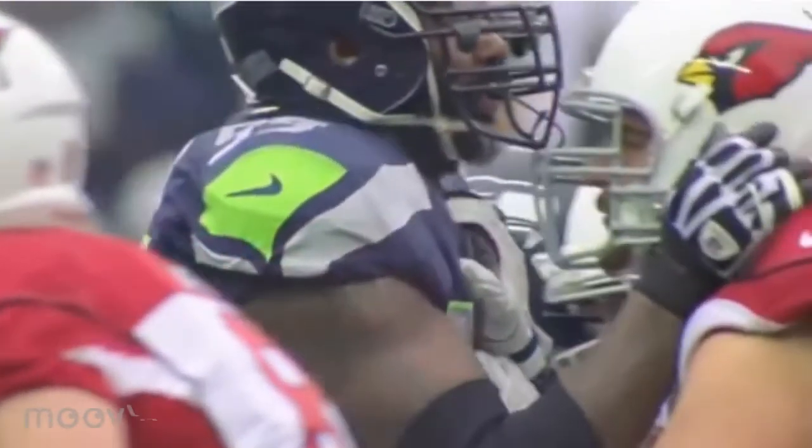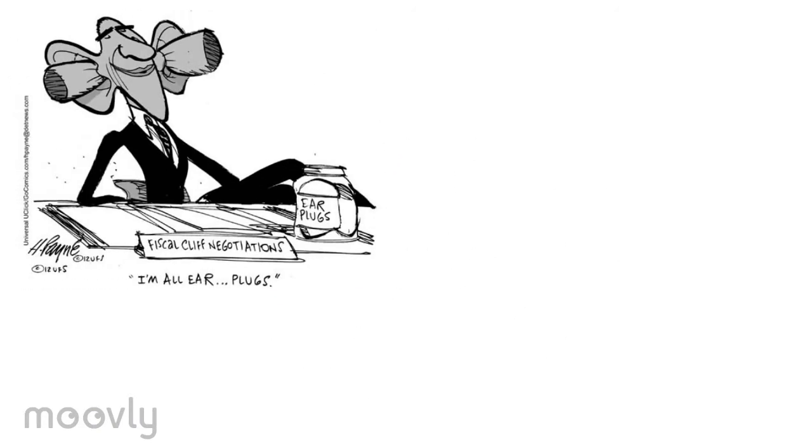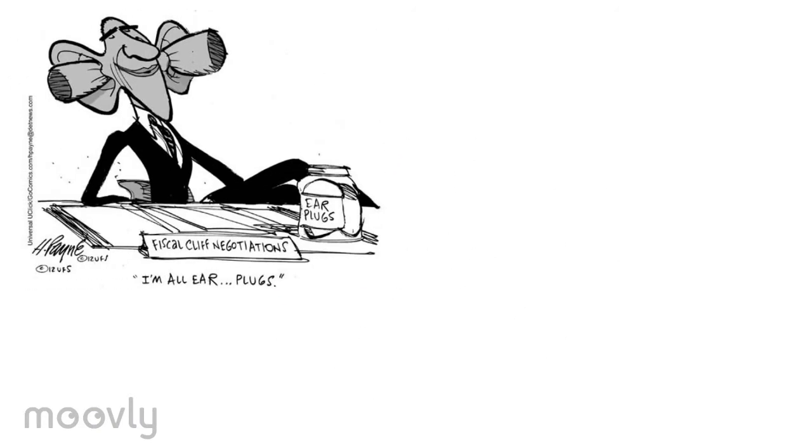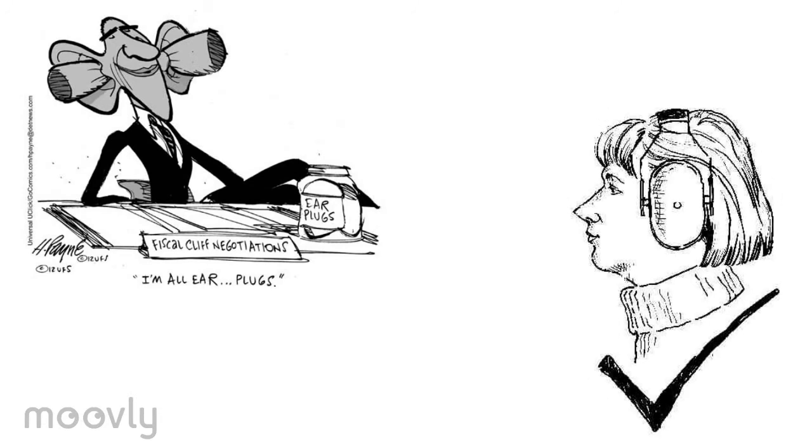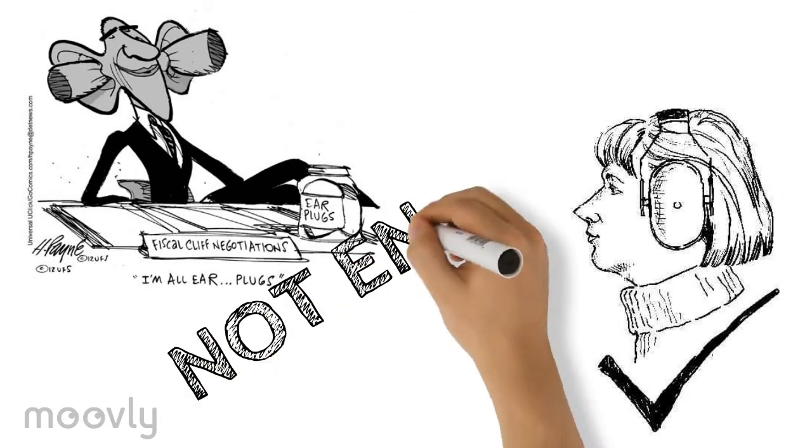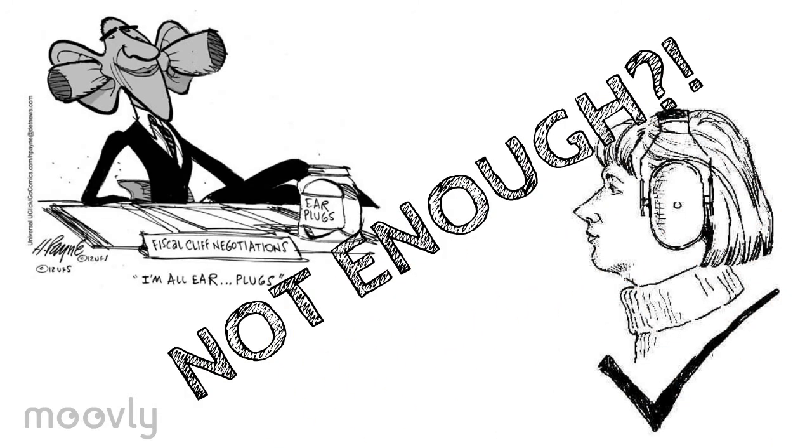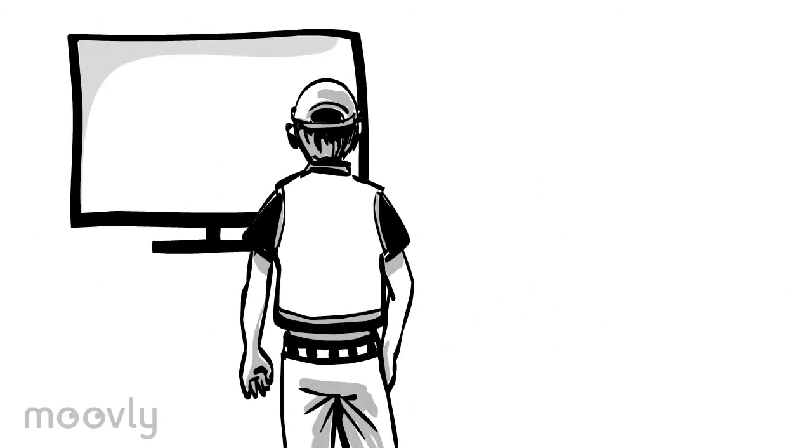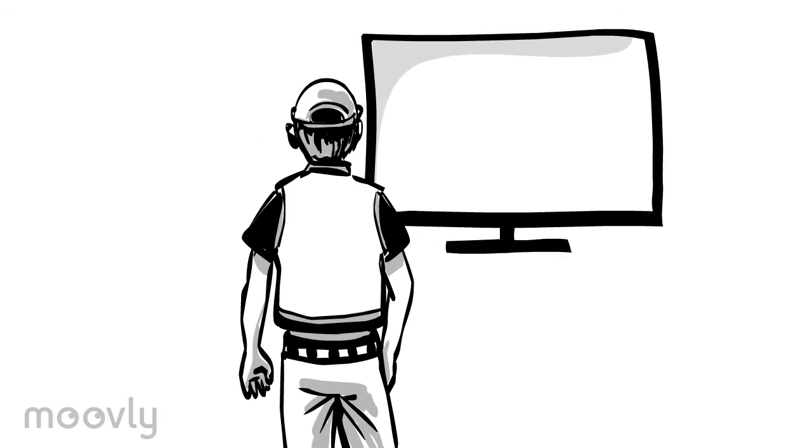But don't worry, Seahawks fans. You don't have to miss out on all the fun. Luckily, it's easy to protect your ears. Just invest in some reusable earplugs or earmuffs. If that's not enough, you can always enjoy the game from the safety of your television.